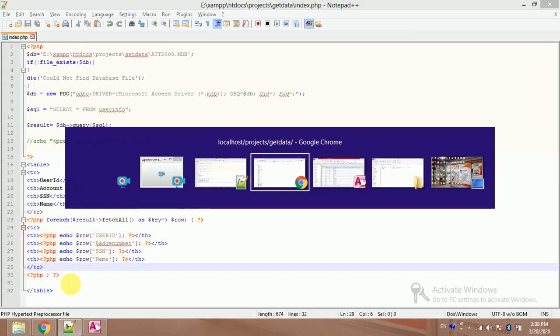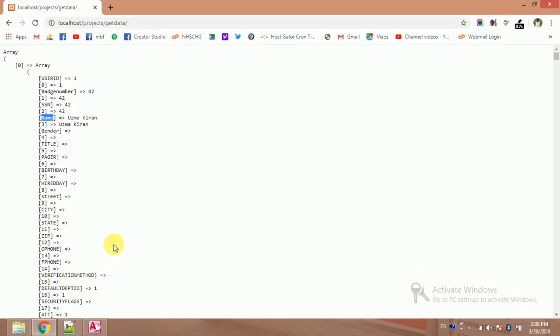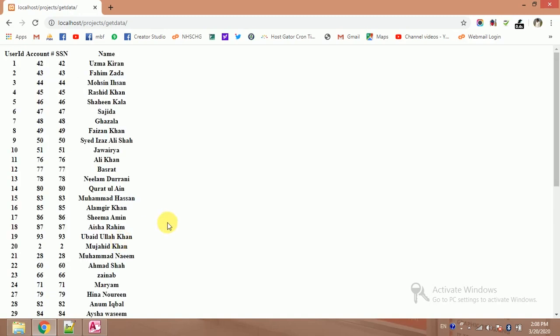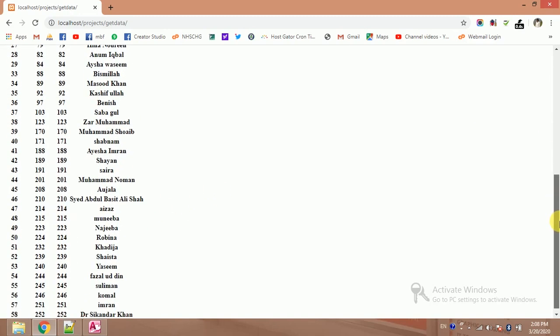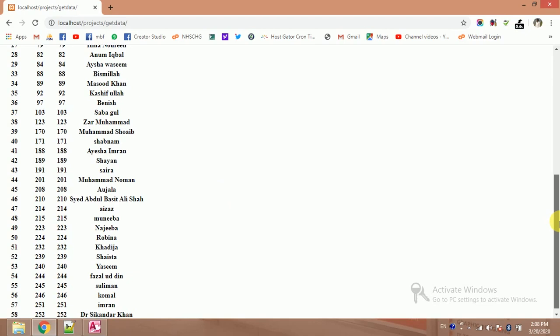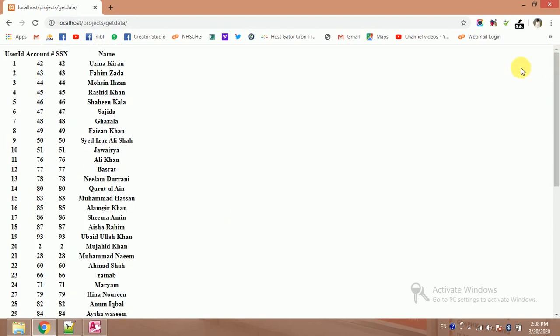Let's check it into my browser. That's great, this is my data. And we have successfully get data from MS Access table using PHP. So please subscribe our YouTube channel for more informative videos. Thank you very much.